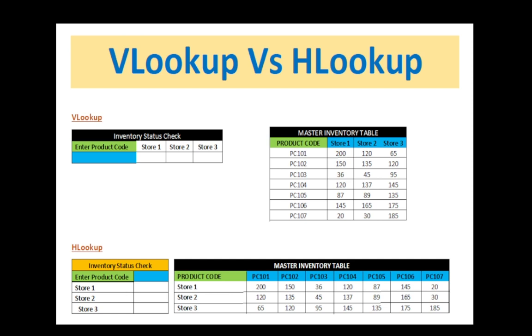By using HLOOKUP, we'll get exactly the same result when the table is arranged differently. Now, let's look at the formulas.